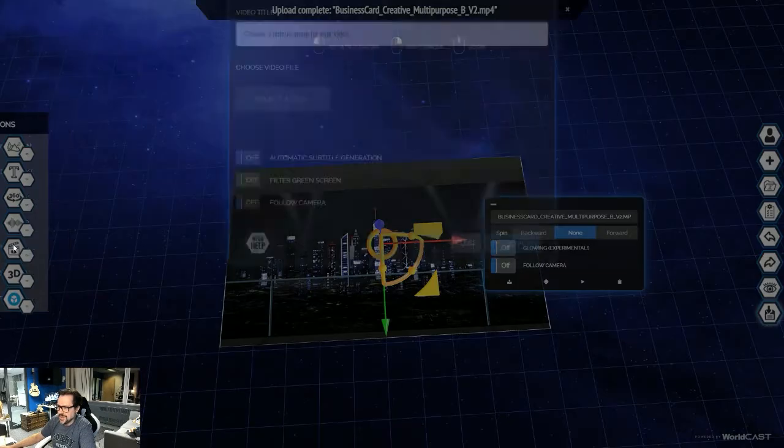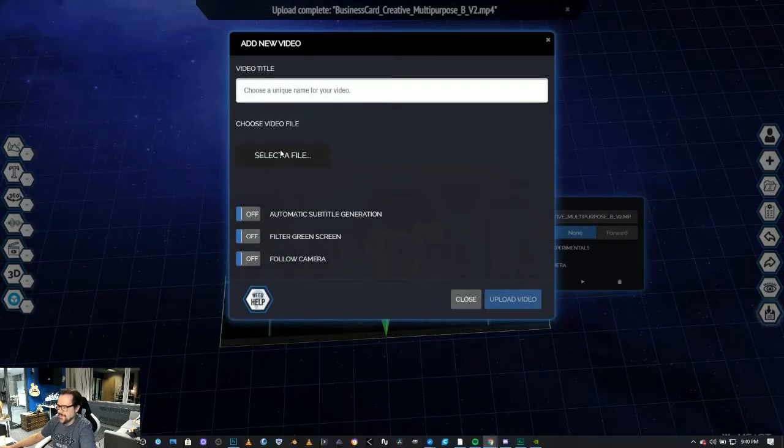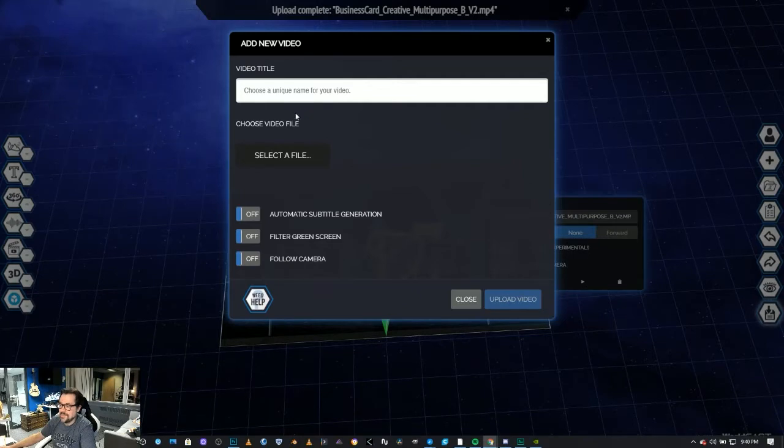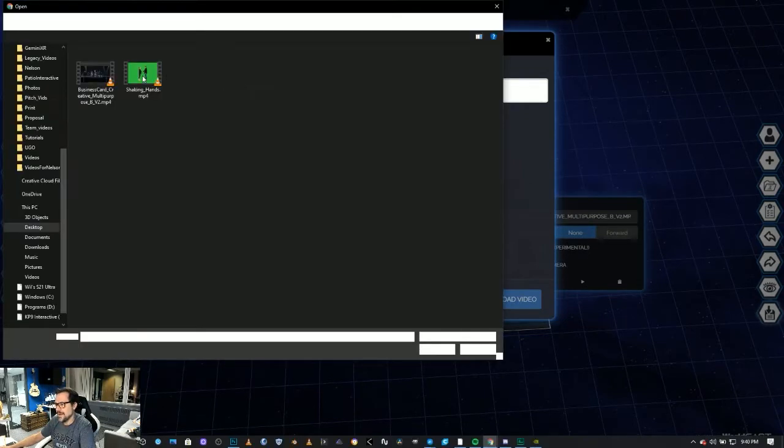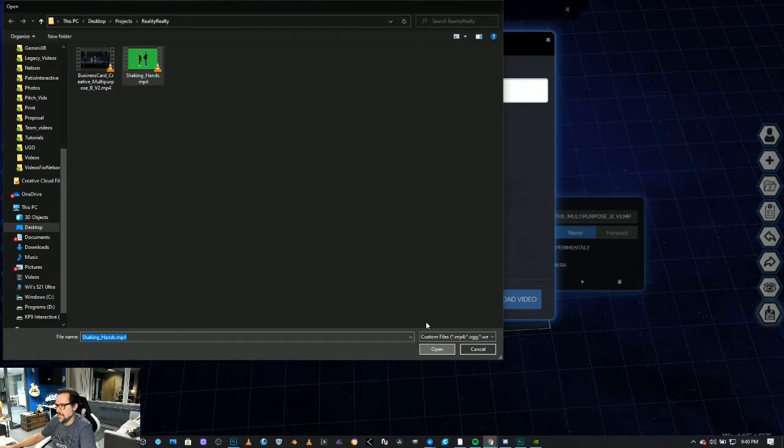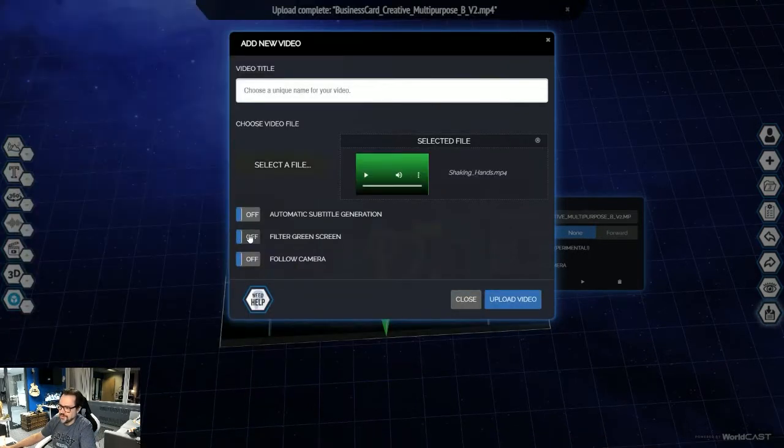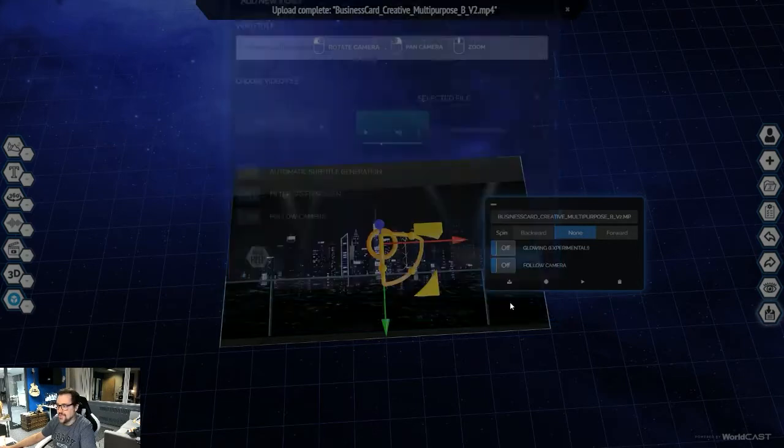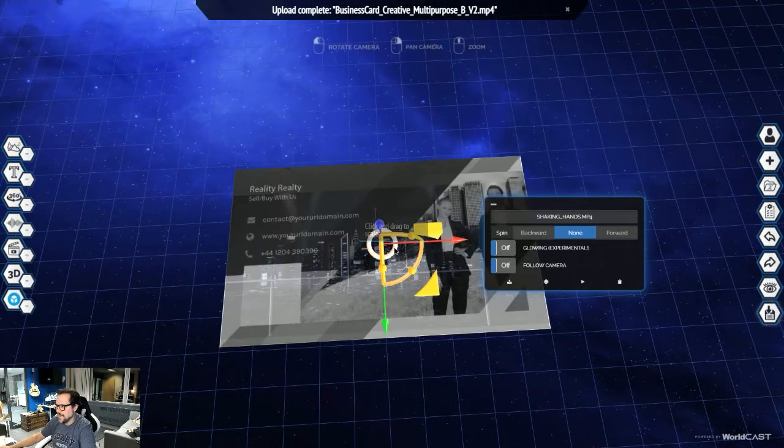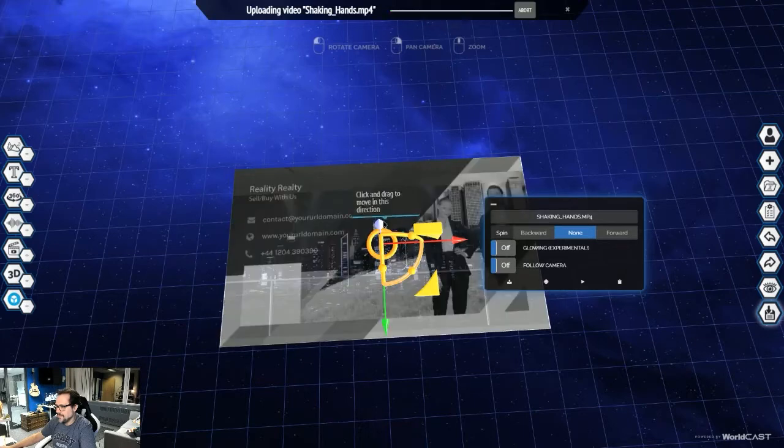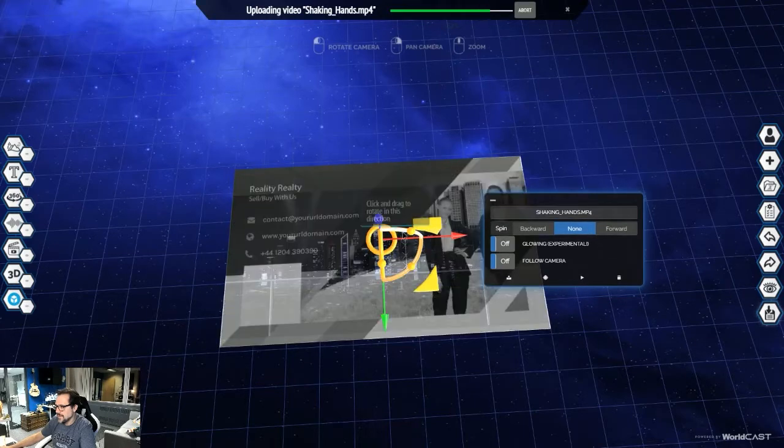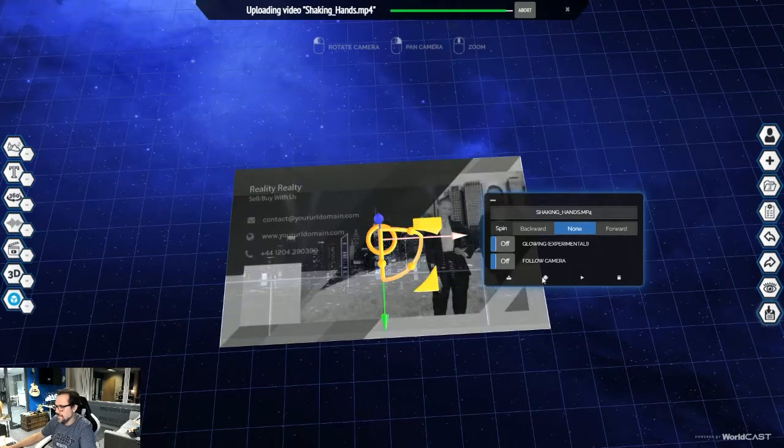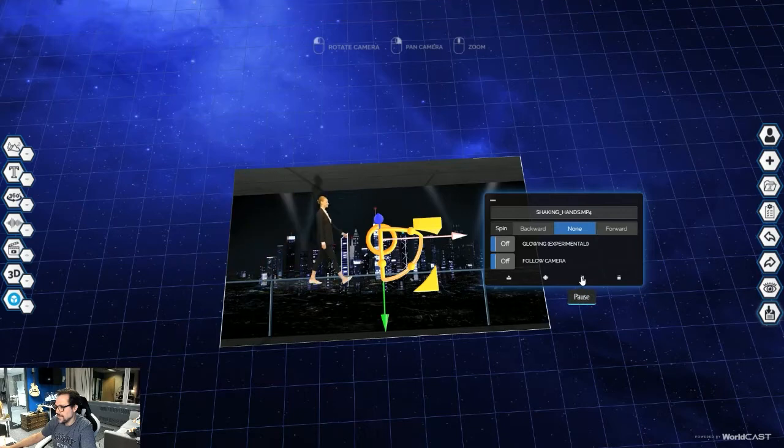I'm going to go over to video again, select video. I'm going to grab the green screen video with the two realtors shaking hands and looking at the camera. I'm just going to go open. I'm going to go filter green screen. That will automatically get rid of the green screen for you. It's in the system again. I'm going to grab the middle. I'm just going to bring it up off that video for a second. Make it a little bit bigger. We'll hit the play button so we can see the little intro to make sure it's all good.